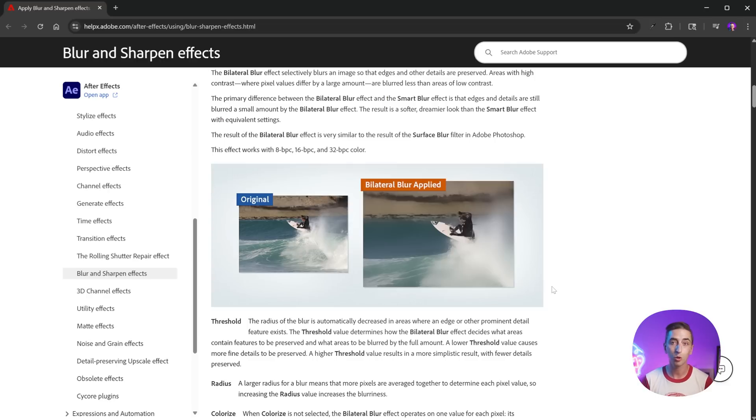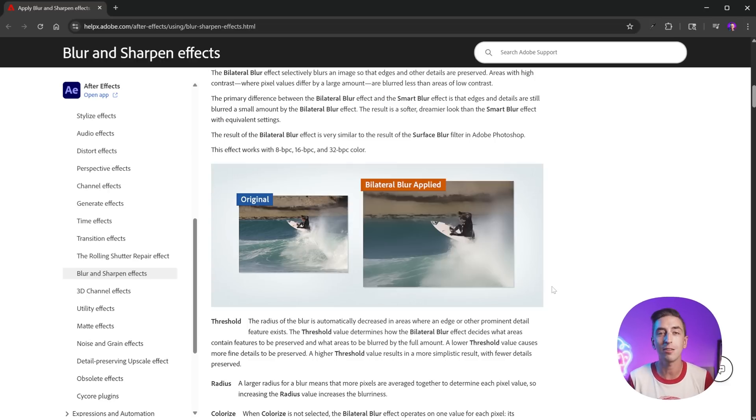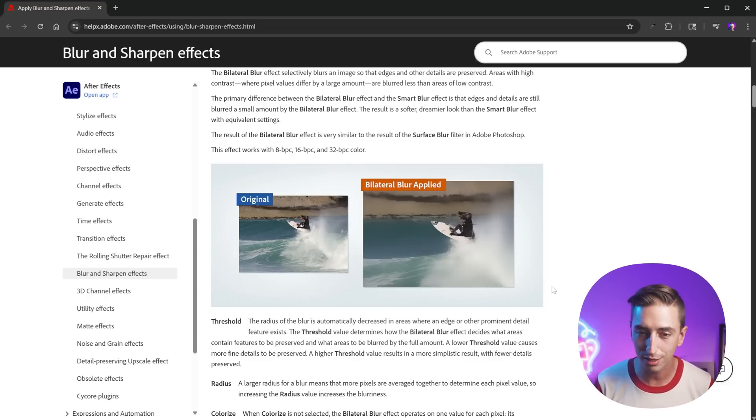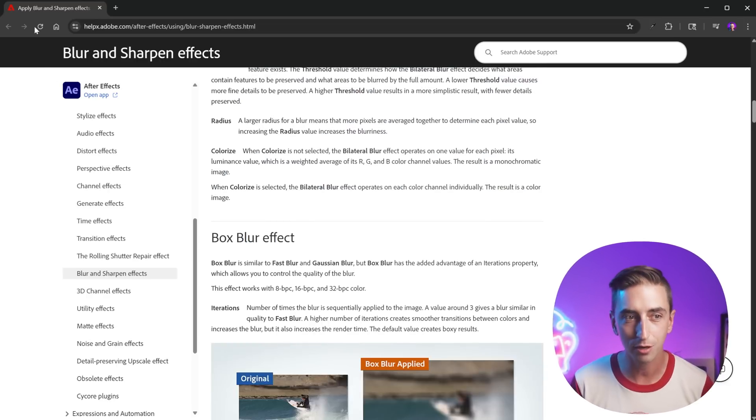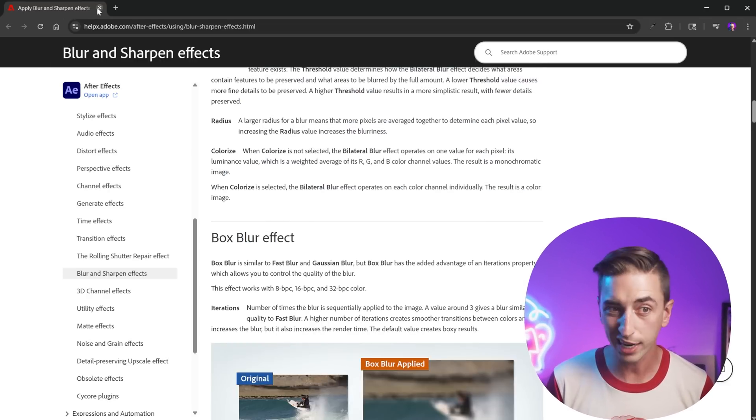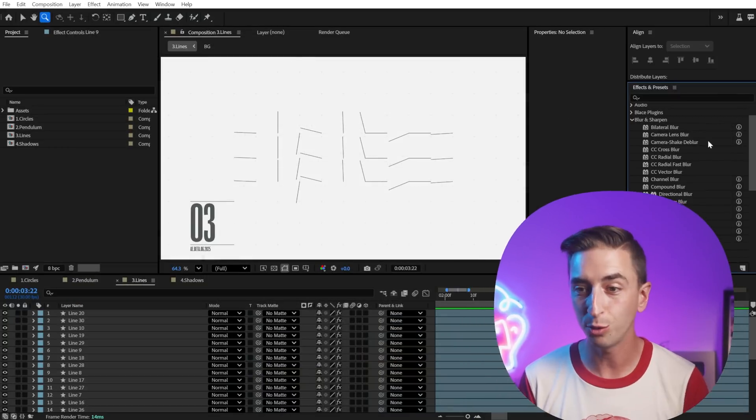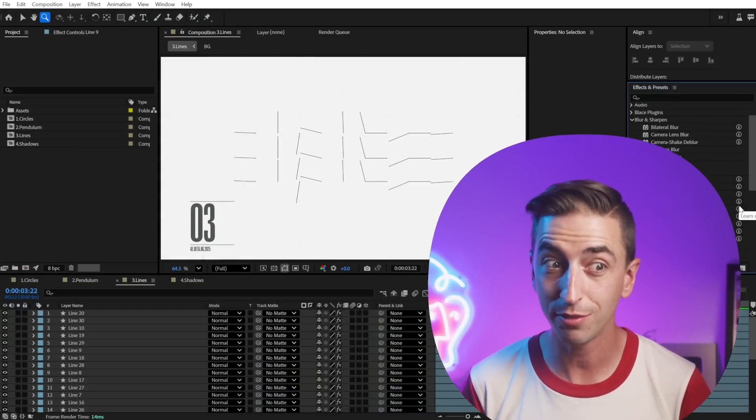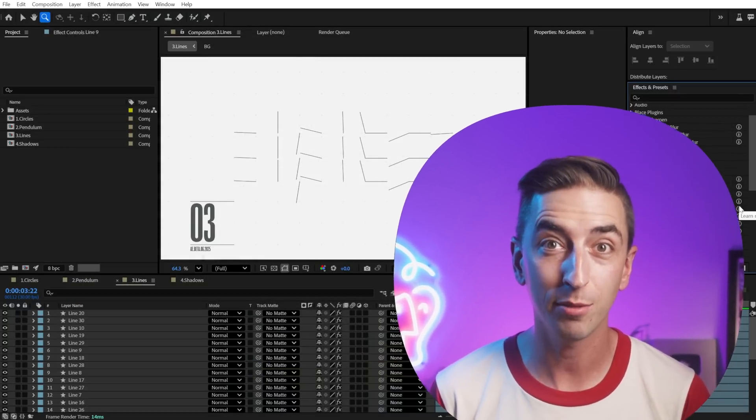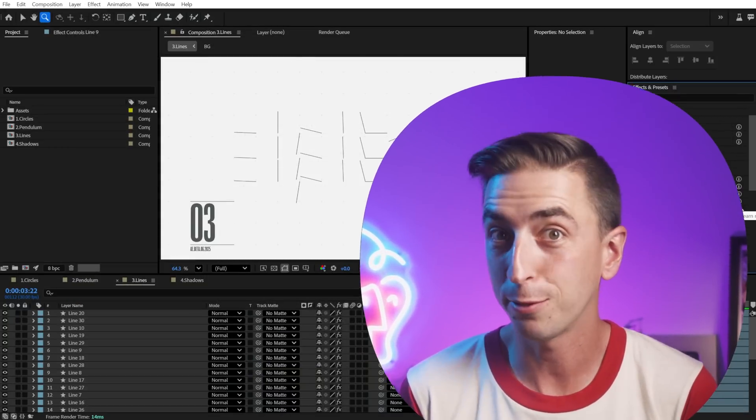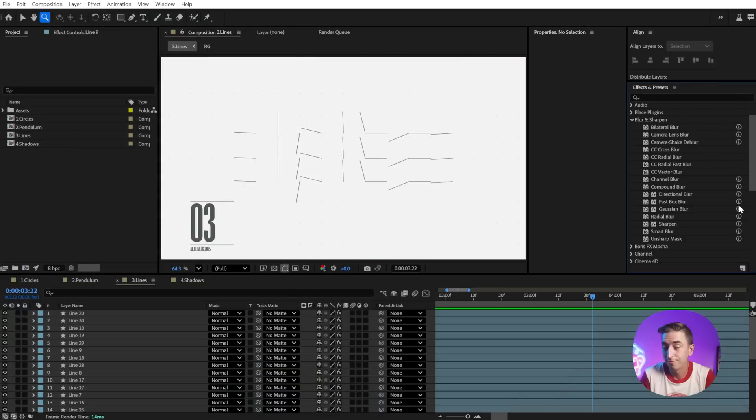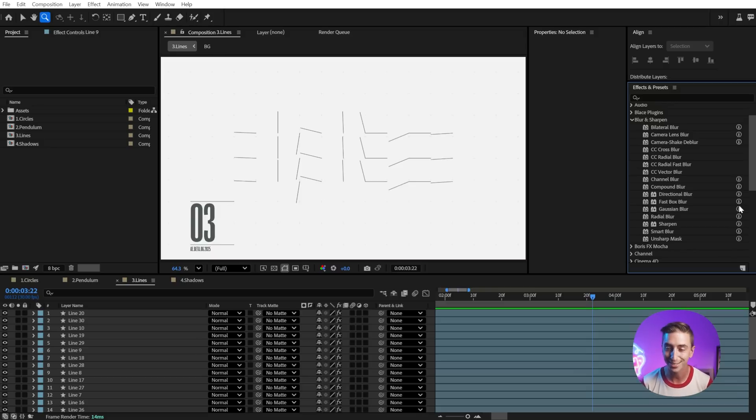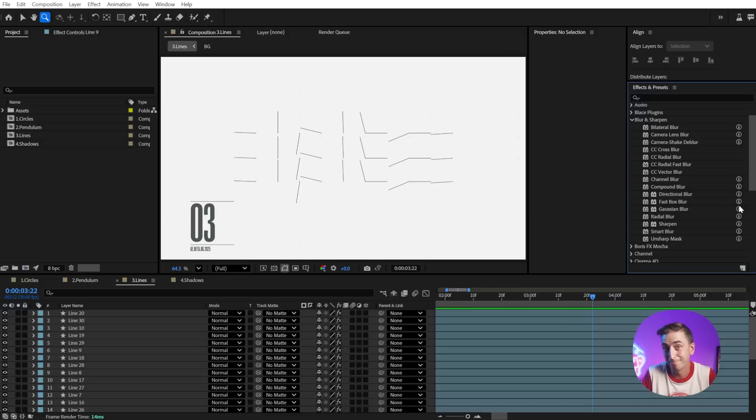Now, if only there was a tutorial video for every single effect in After Effects that Adobe could take advantage of and directly link to with each one of these buttons and even play it right inside of After Effects. I don't know, makes sense to me. If you think that's a good idea, why don't you go tell Adobe to get the effects of After Effects series directly viewable inside of After Effects?